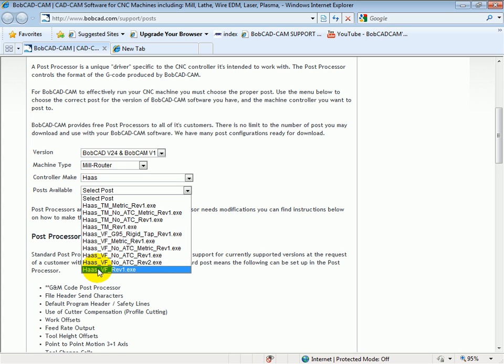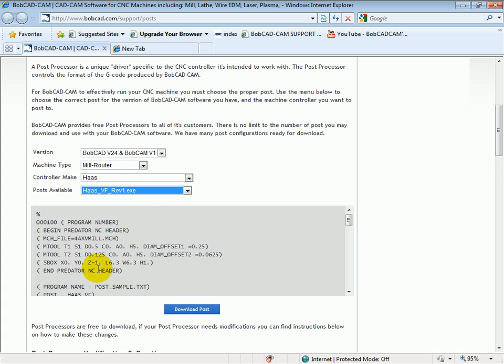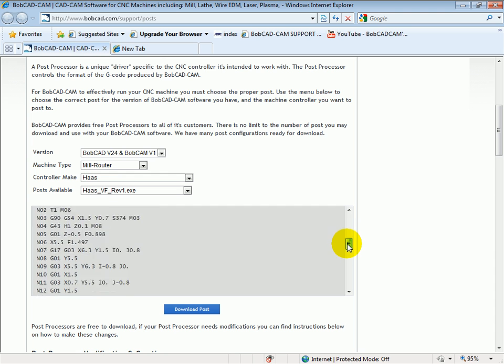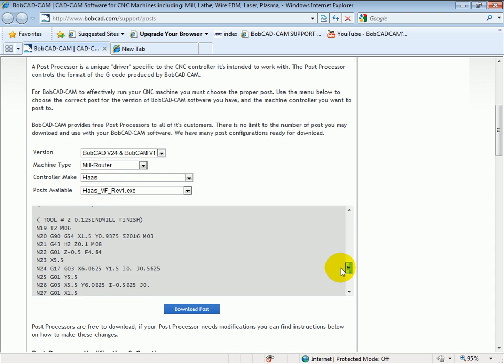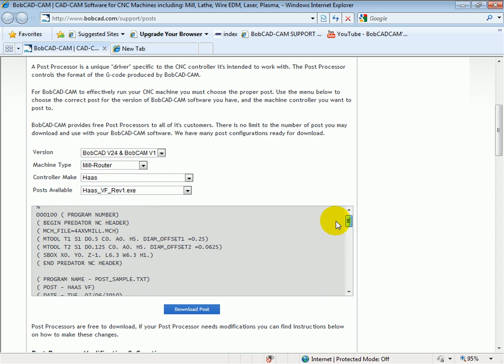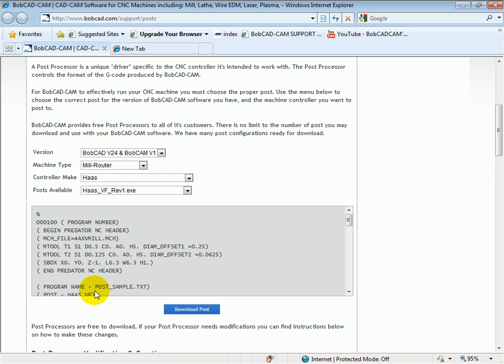Let's choose the Haas VF to download. We'll see here we get a preview of the code that will be generated by the post processor. So we can see what the format will look like. We'll then choose to download the post.